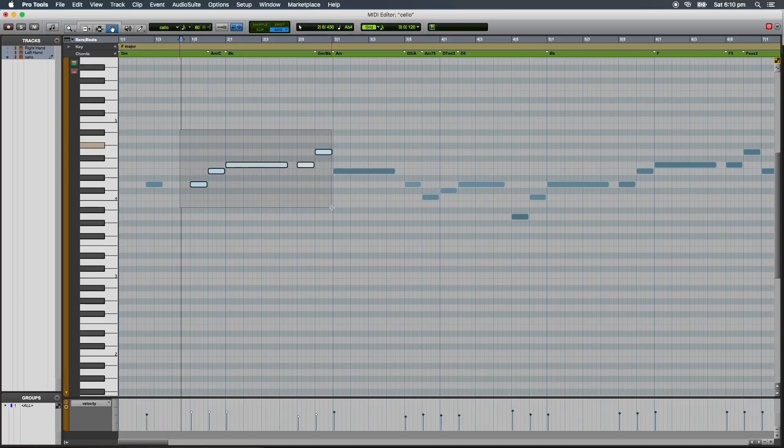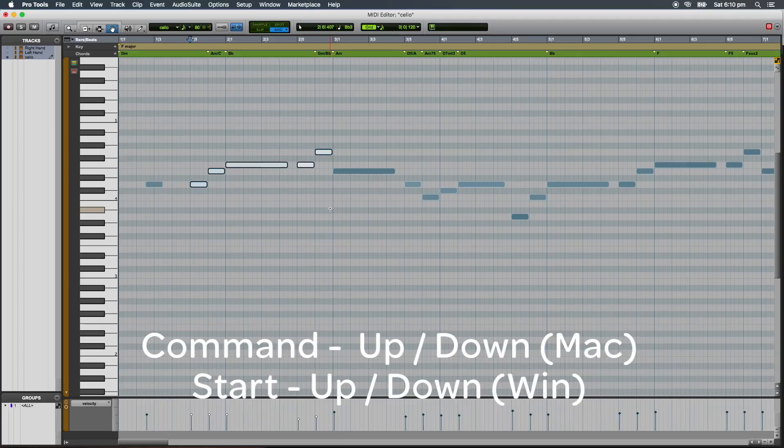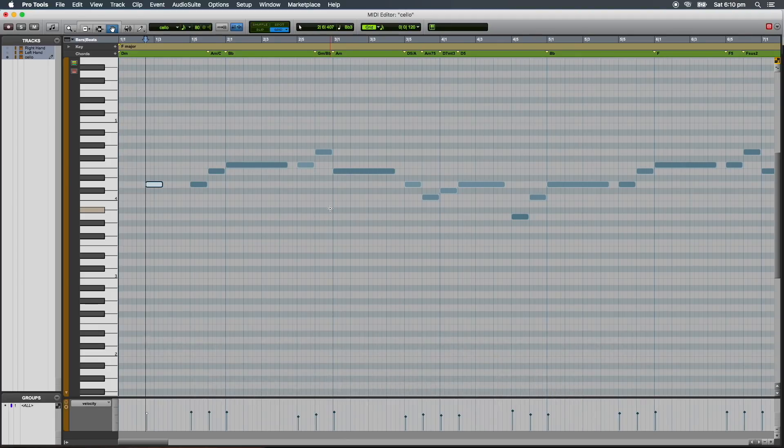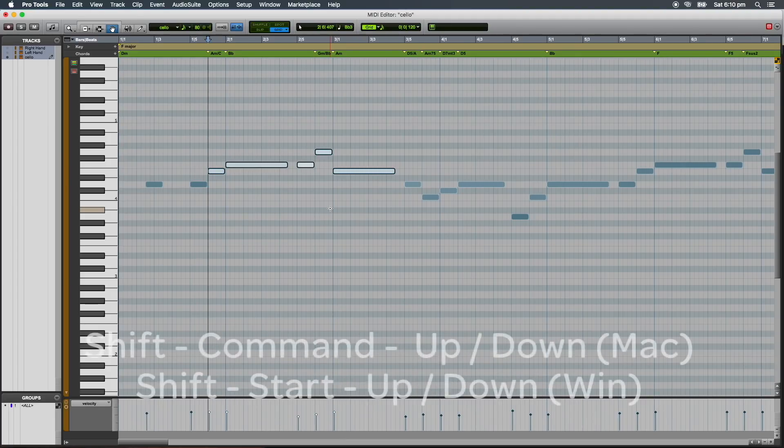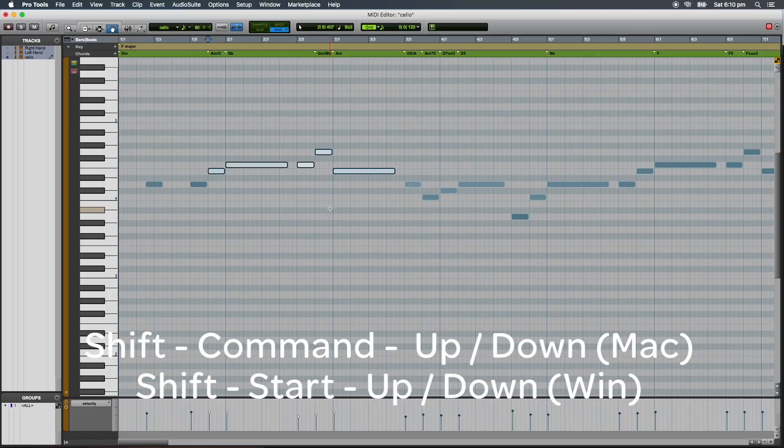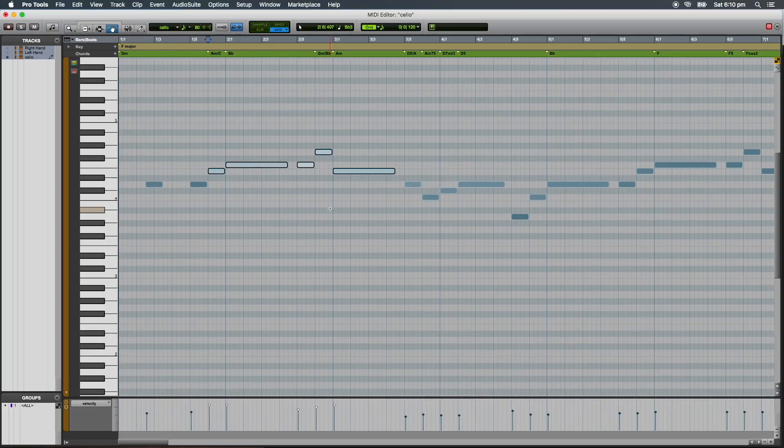While the note is selected, you can also adjust the velocity of a MIDI note. Holding Command and the up or down arrow will increase or decrease the note's velocity by 5. Shift Command and the up and down arrow will increase or decrease the note's velocity by 15.